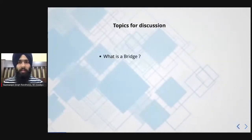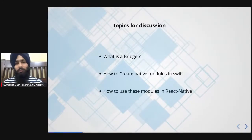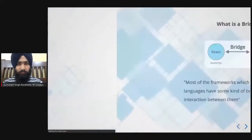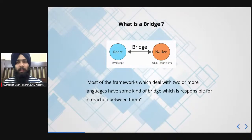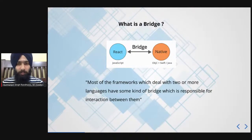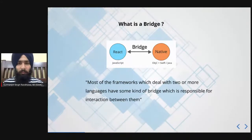The topics for today's discussion are: what is a bridge, how to create native modules in Swift, and how to call those modules from React Native. A bridge is a concept that provides bi-directional communication between two languages — in our case, React and native. The key point is that a React Native bridge is asynchronous, so the only way to provide communication is through promises, events, or callbacks.